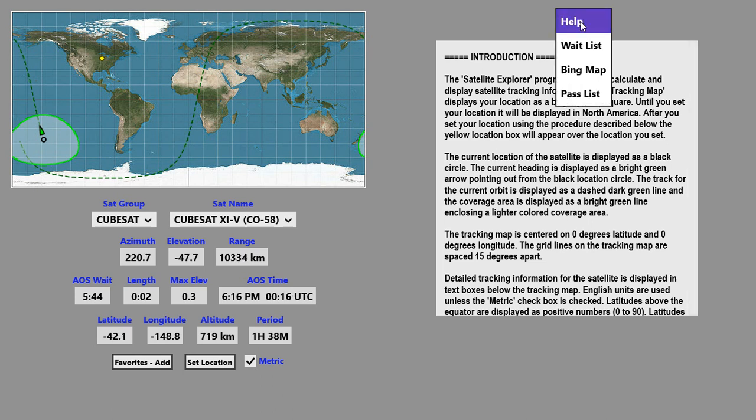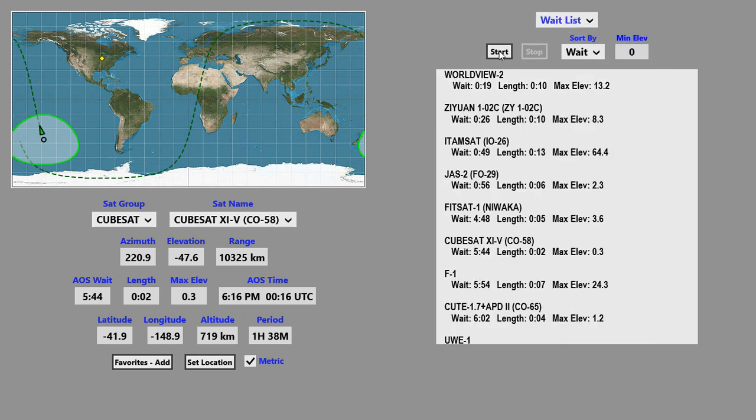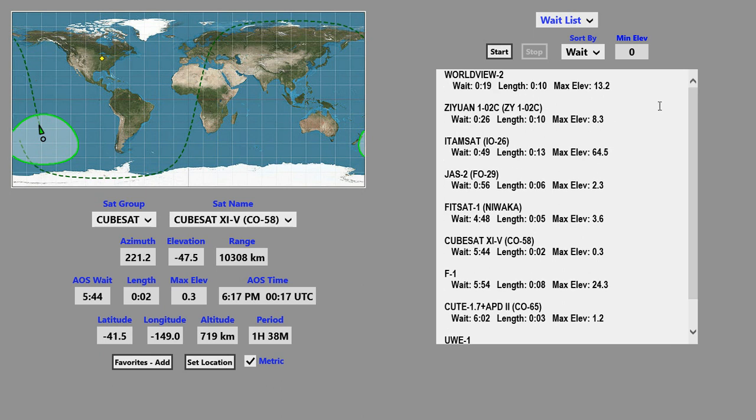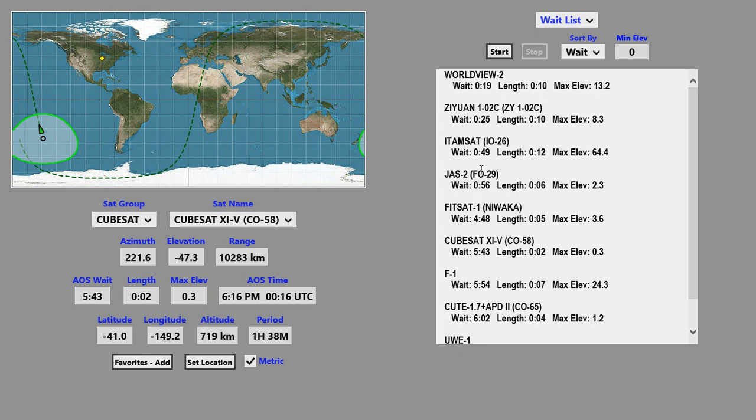The next choice is the Waitlist function. The Waitlist function displays the wait for AOS time, the length of the pass, and the max elevation of the pass for each of the satellites in your Favorites group.